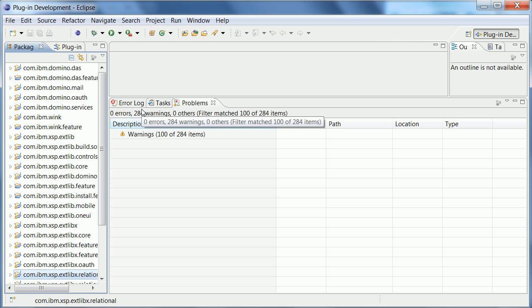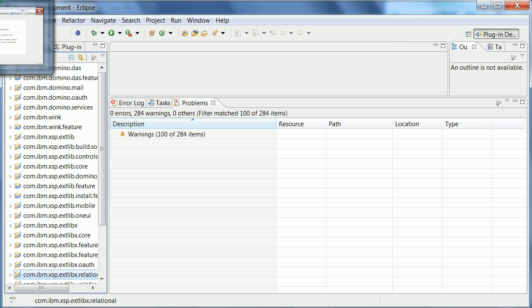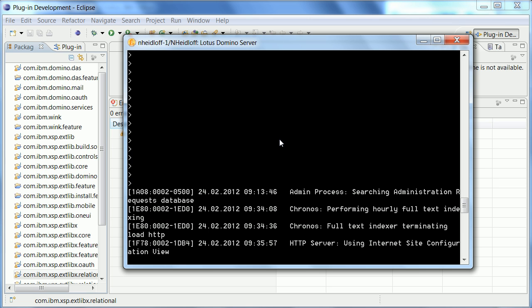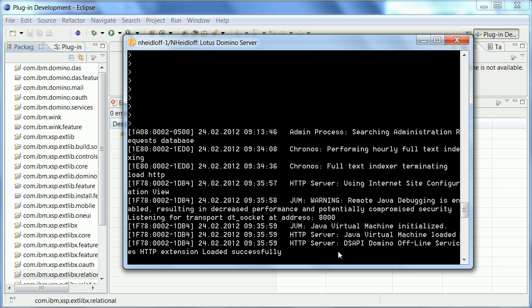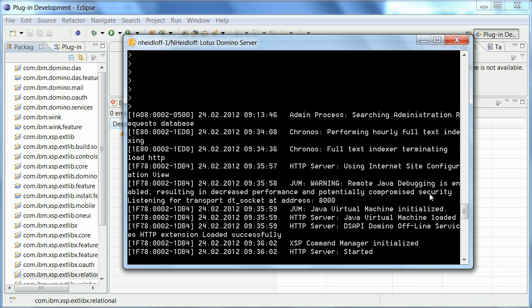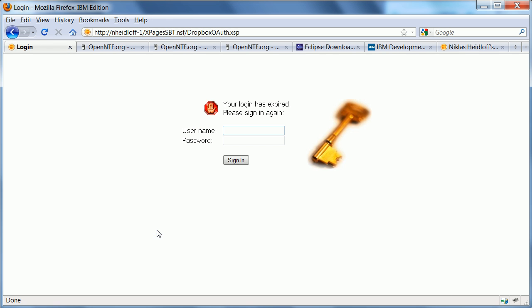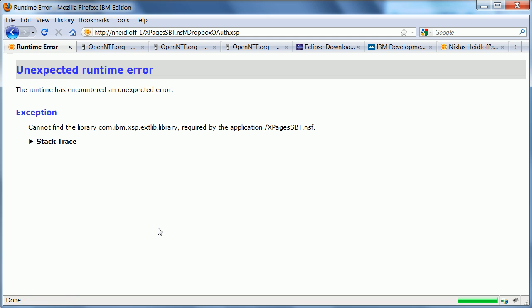So now the next thing I want to do is to actually launch my domino server. So what I can say is load HTTP and what you will see now is a warning here that the remote java debugging is enabled, which is what we just configured via these two notes INI settings. So now when I go to my test page here and I try to open it, I need to log in and now it tells me that it couldn't find the extension library.